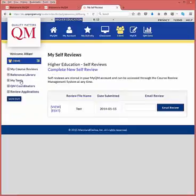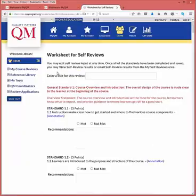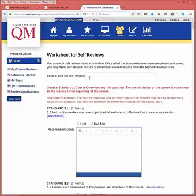To begin a new self-review of your own course, select the Complete New Self-Review link. Enter a title for your self-review — for instance, you may want to include the course name and number along with the date of the review.